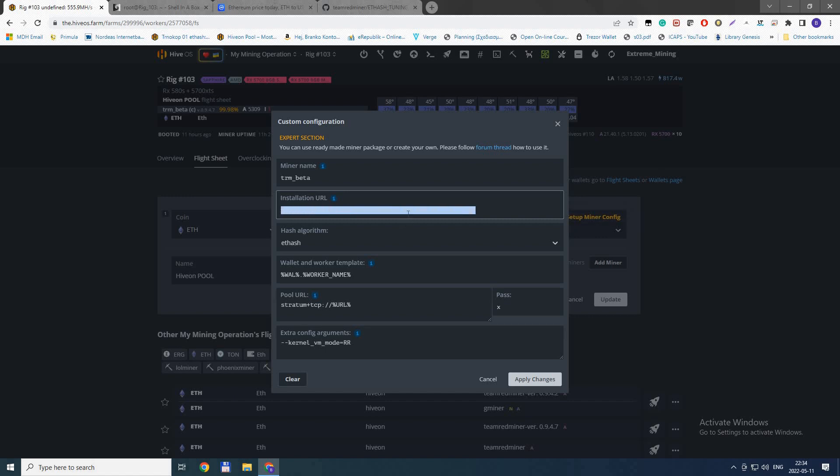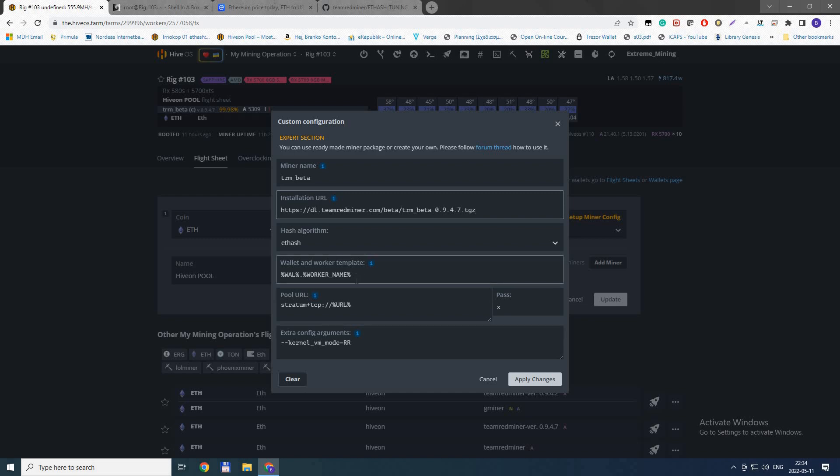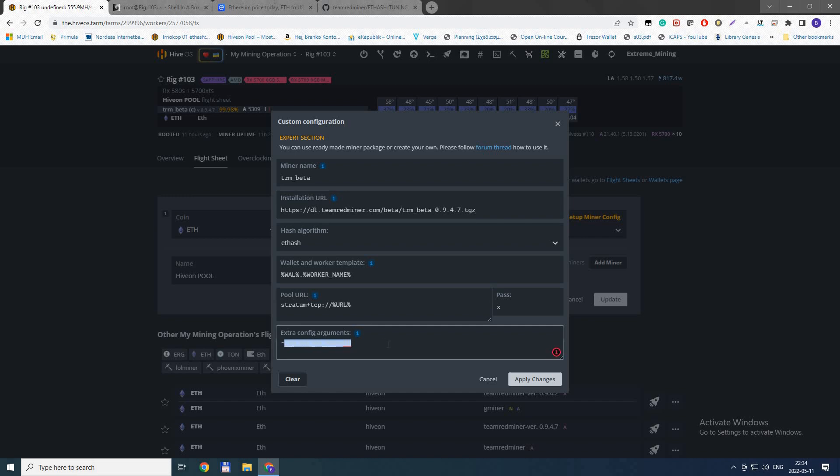Go to setup the miner. You need to put this link - I'll leave it in the description as installation URL. Otherwise you can select the latest version from the list, but HiveOS has been so slow these days that it's practically impossible to download anything through it, so I recommend doing this. Select the installation URL, select hash algorithm, put your wallet and worker name, pool pass, and then add this extra config argument. I'll put this in the description as well.